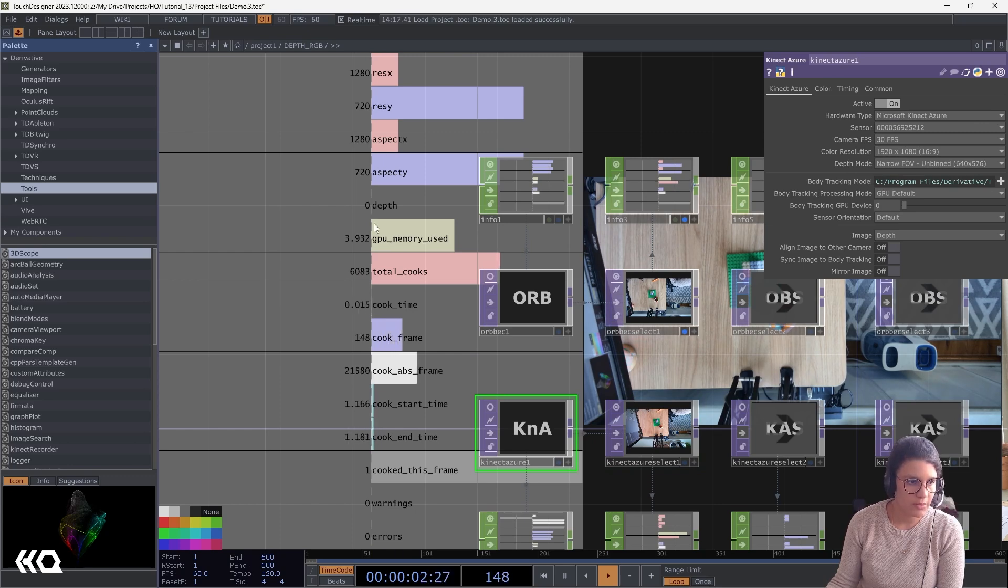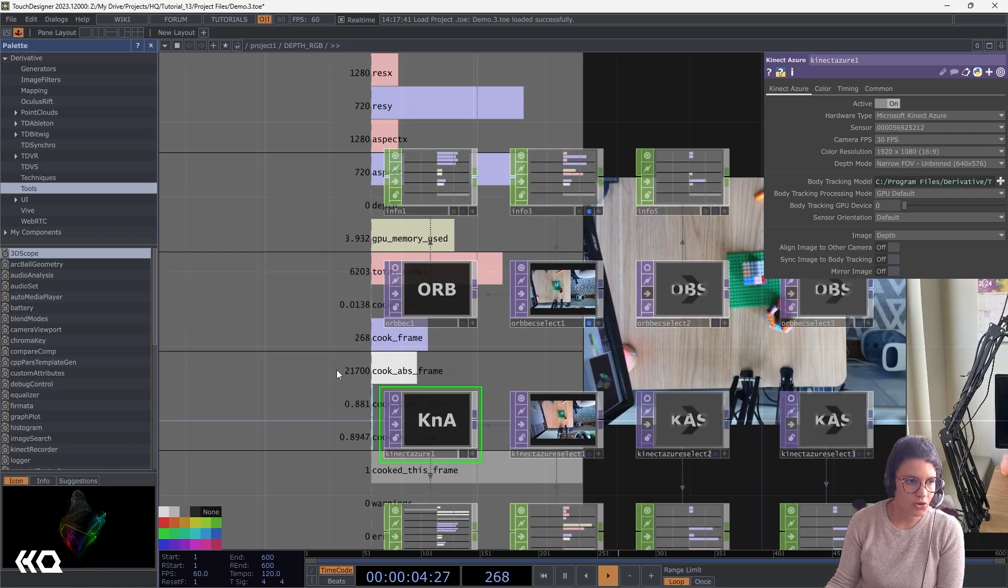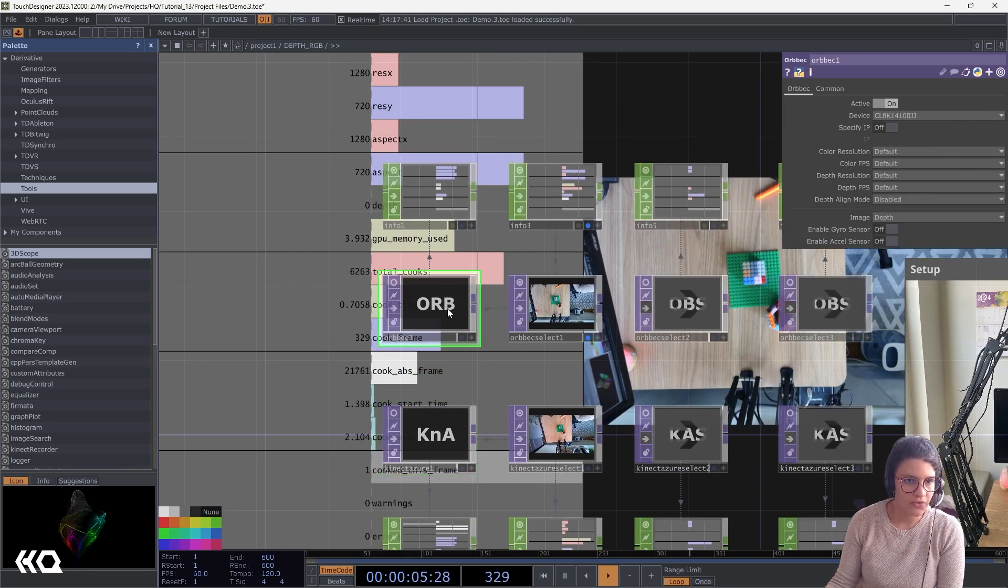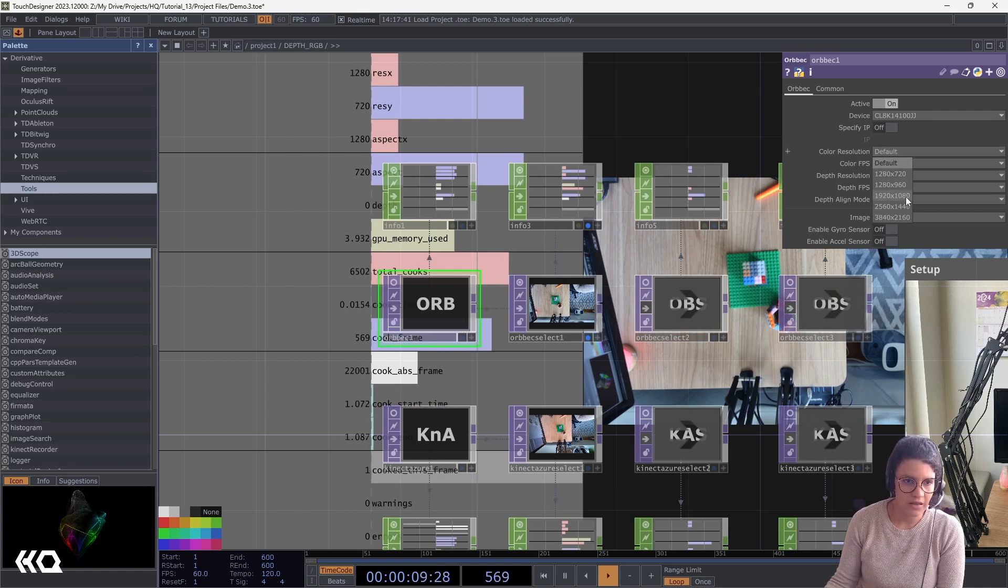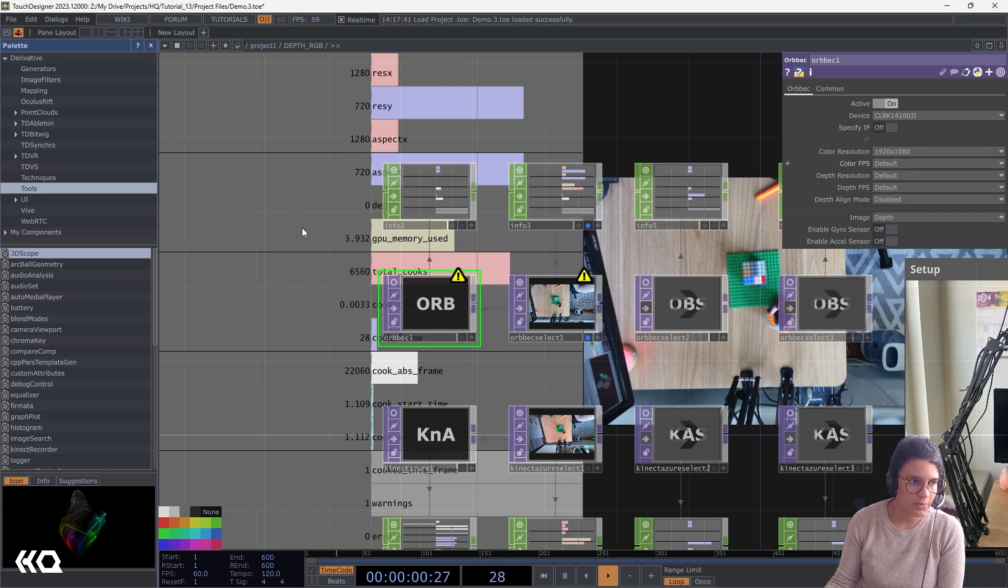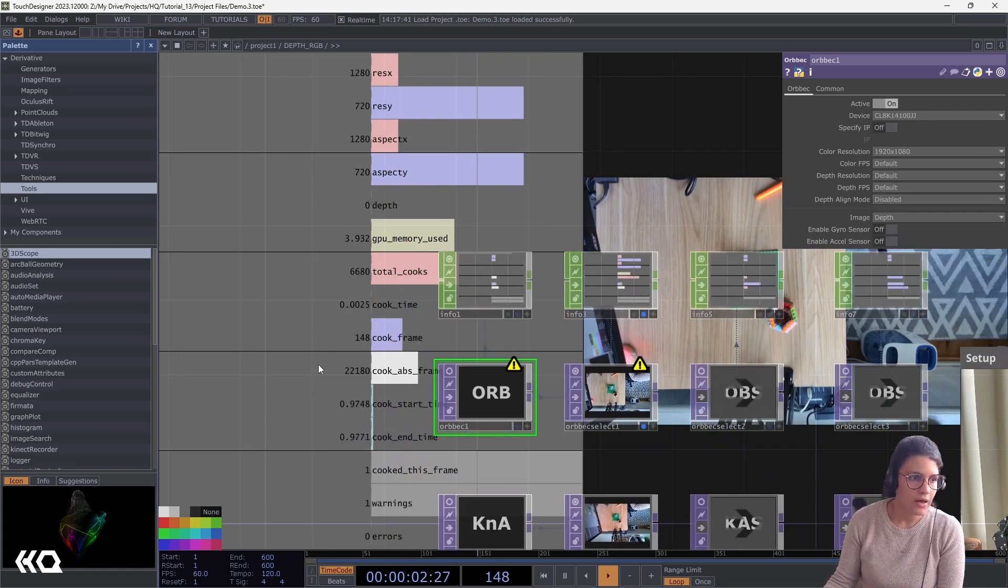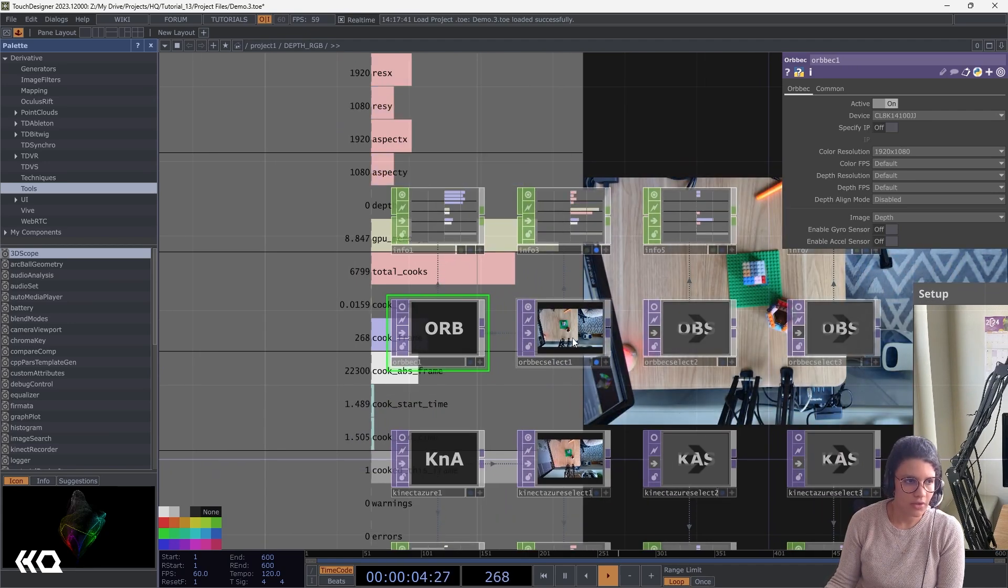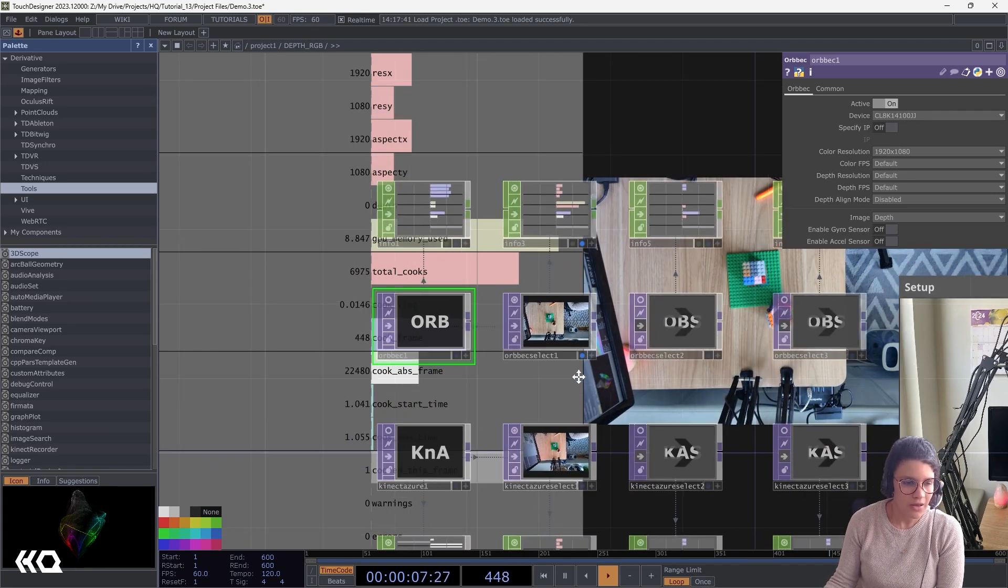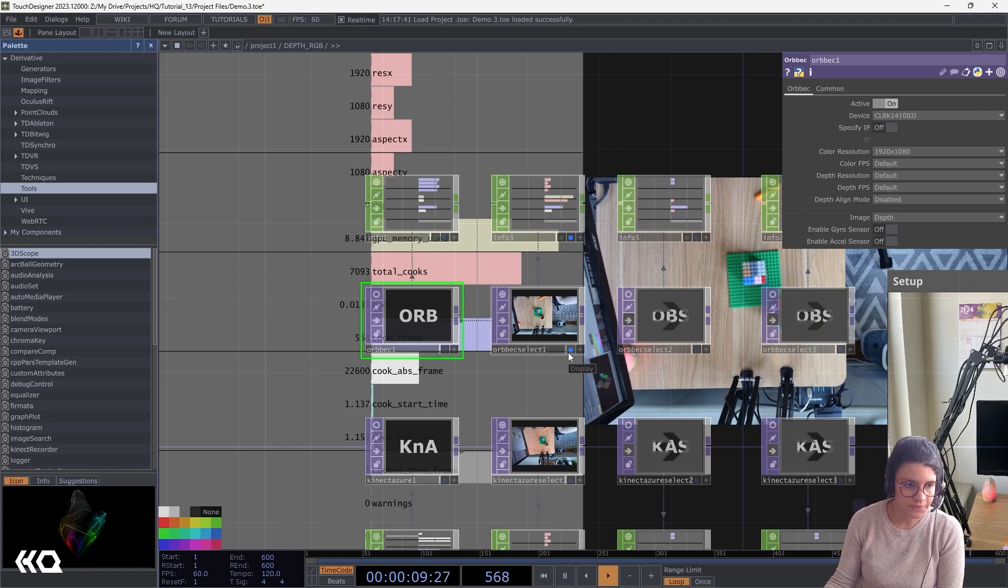Another thing I wanted to show you is, in the case of my Kinect Azure image, I can select my image color resolution in here, and by default, it gives me 1920 by 1080. In the case of Orbec, it doesn't do it by default. So if I were to use this, I have to make sure I select my 1920 by 1080. If that's what I want, I could also do 4K. So this is pretty much the same.